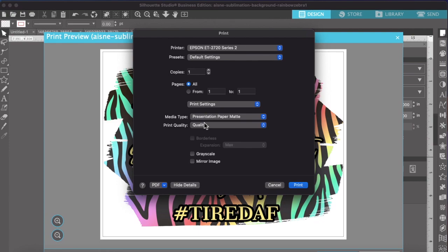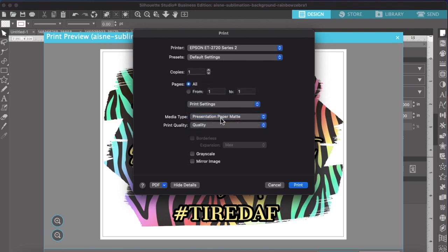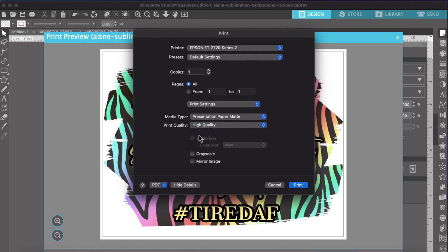So some sublimation printers, when the ink dries, it doesn't dry quick enough and you're going to end up with ink on your rollers and then it causes a big mess and messes up your transfers. So this I've found also dries quicker and it's basically dry as soon as it prints out. So you're going to select presentation paper mat. And I always just choose my quality to high quality. And this is the main thing too, is mirror image. So anytime you're printing something to put on a t-shirt, especially if it has words...